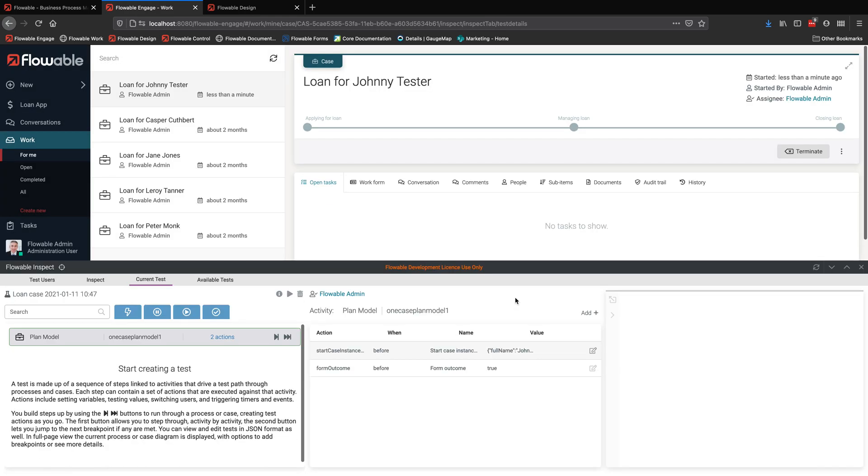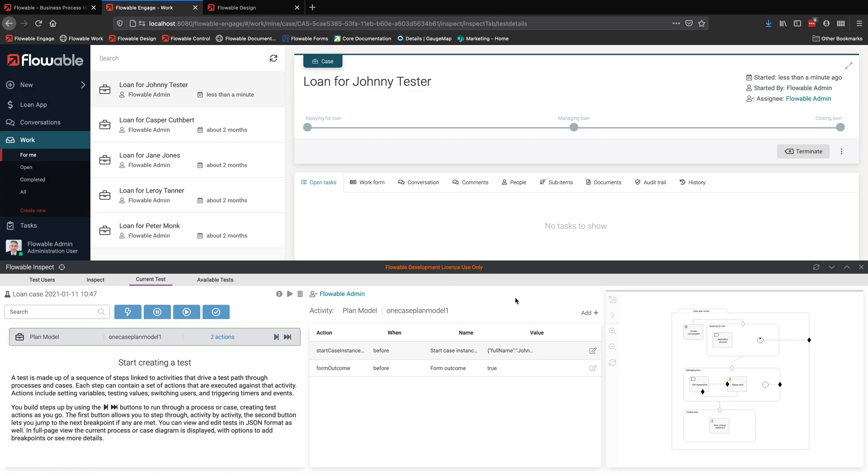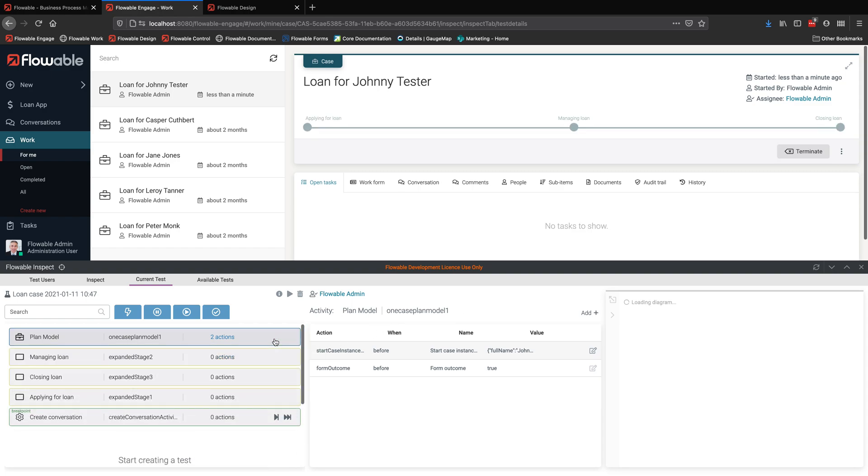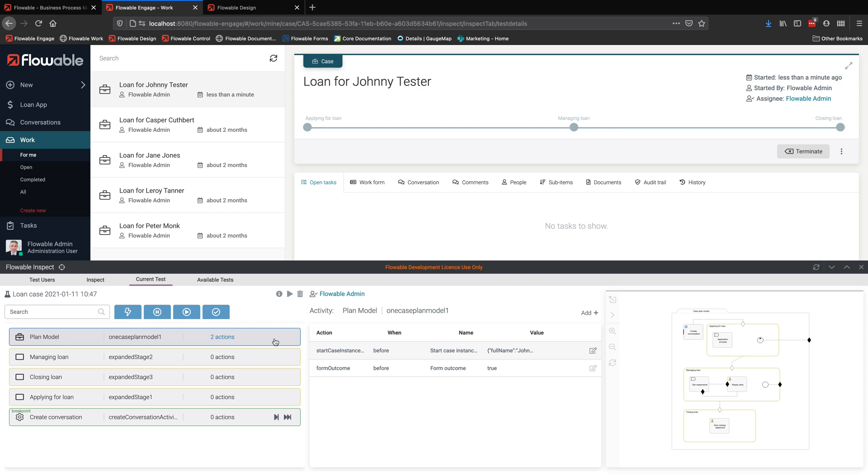So what happens, you can see information about the current step that we're at, a visual view of where we are. And we literally can just step through the execution. So here I'm stepping into the case.